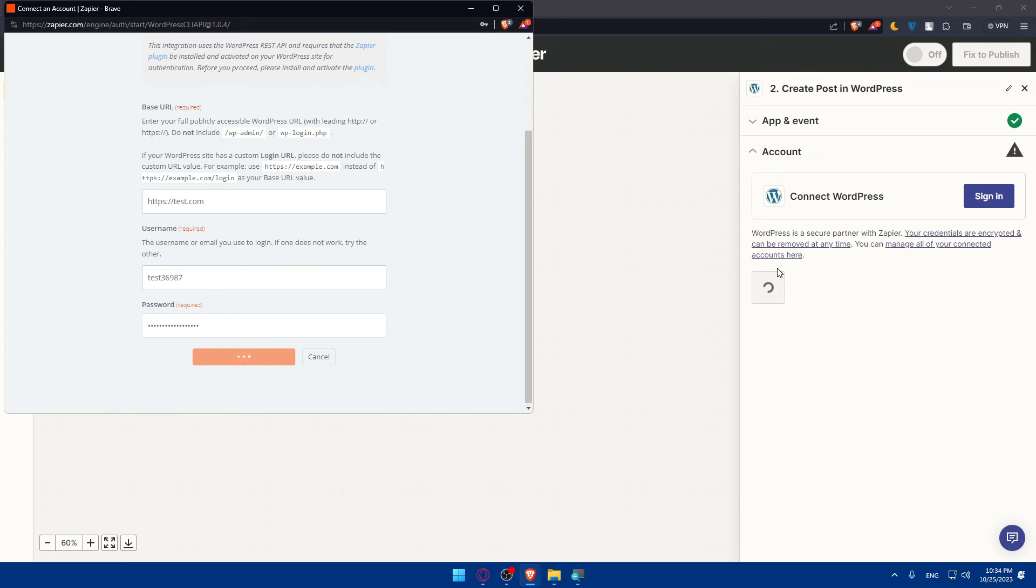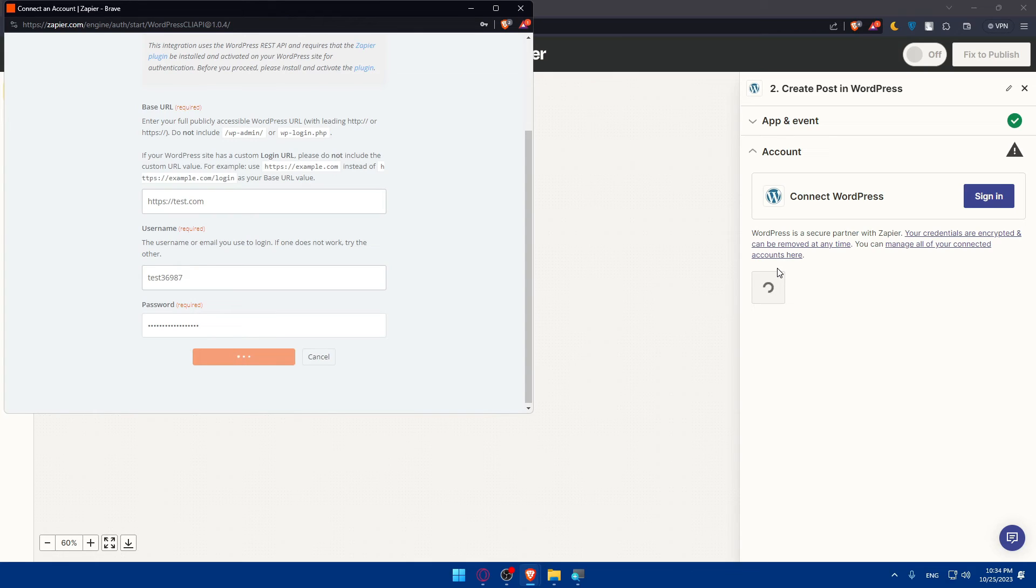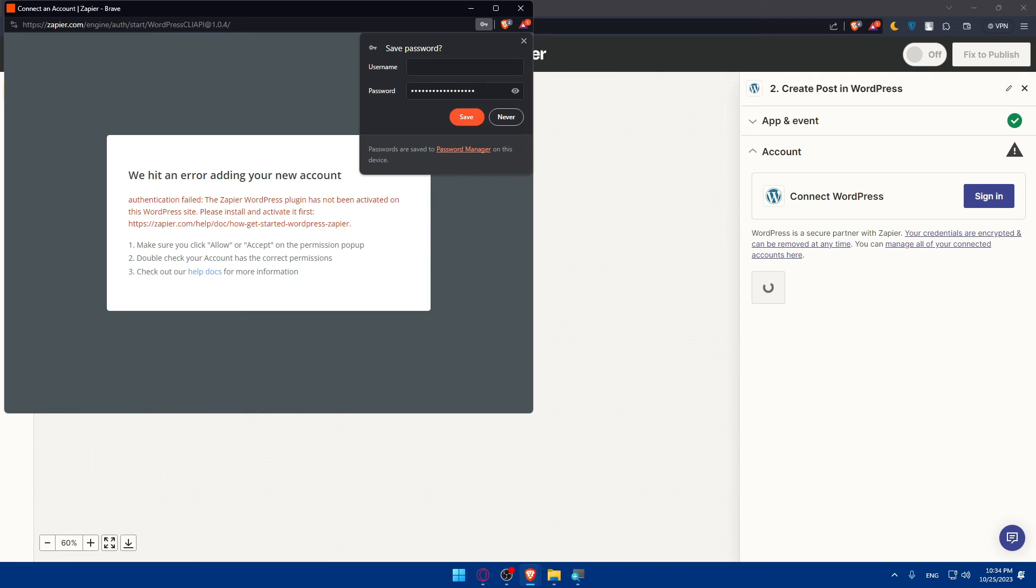Now is the time to choose the action app - which app will perform an action based on the trigger. This could be Gmail, Slack, or any other supported by Zapier. You'll be able to set up some actions.